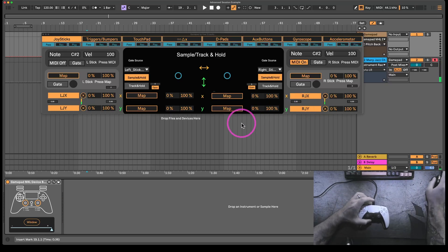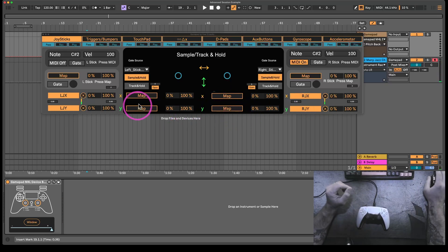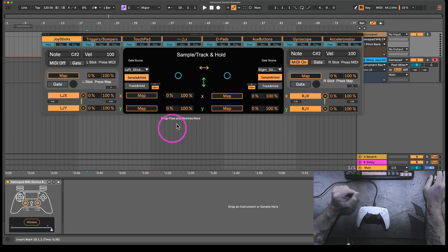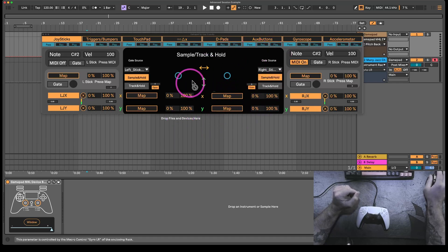Hello, I'm user-friendly, and this is a video manual for the GamePad Max for Live device.